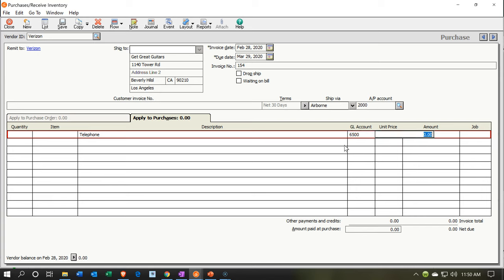Once we get everything set up for our vendors, it should be very easy whether we use a bill or a check — it will pick that other side because we assigned it as the main account when we set up the vendor. It's a little different from other software which will typically try to remember the last transaction. This is probably a more reliable system — it picks the default account, and changing it for one transaction won't alter the default.